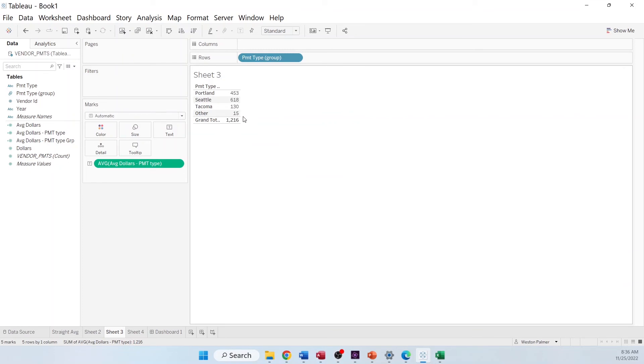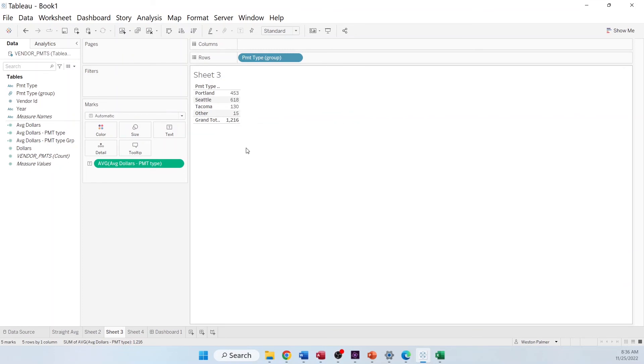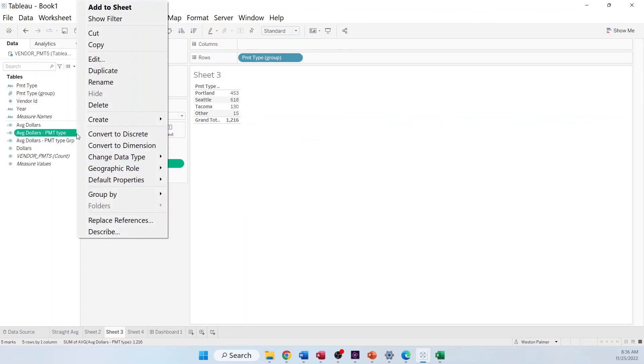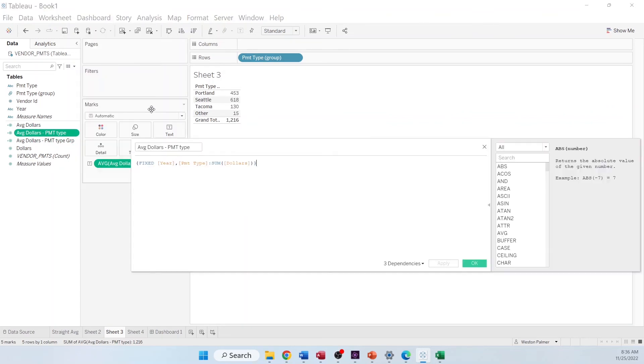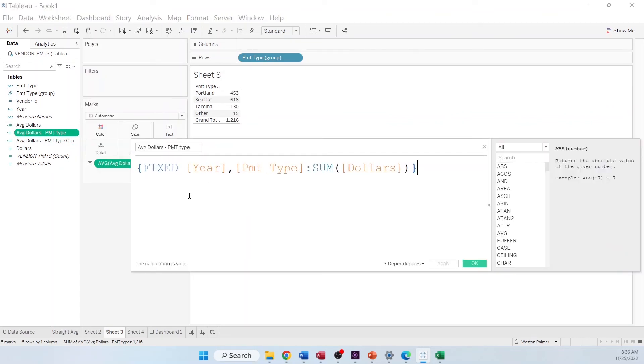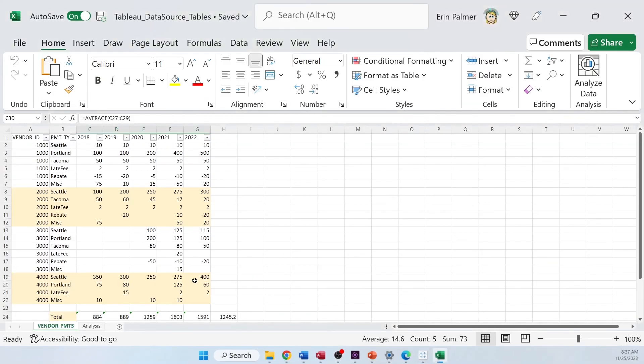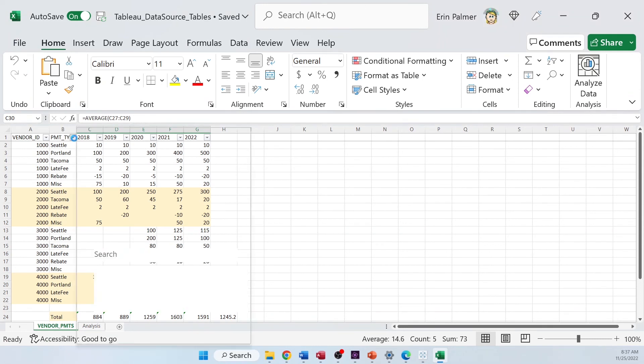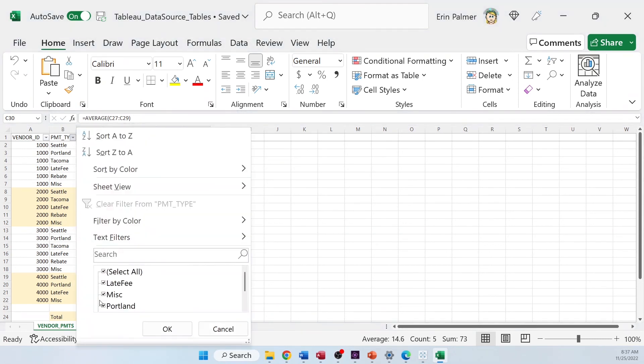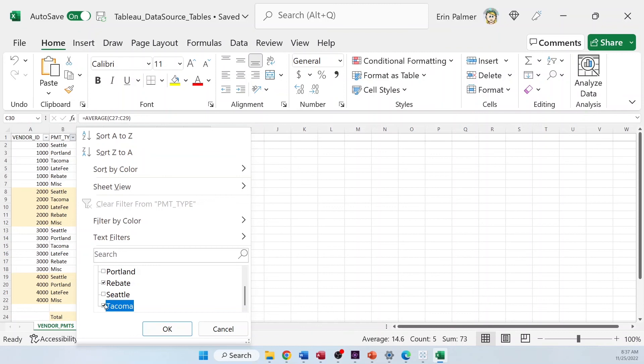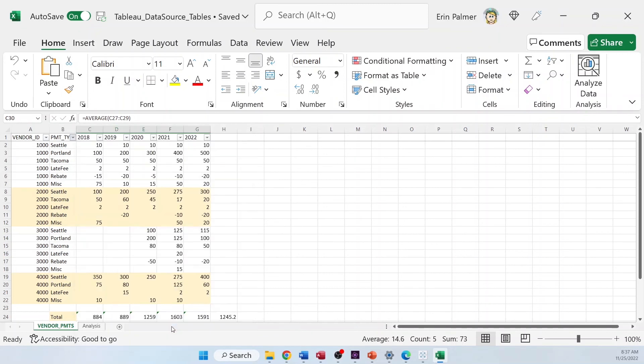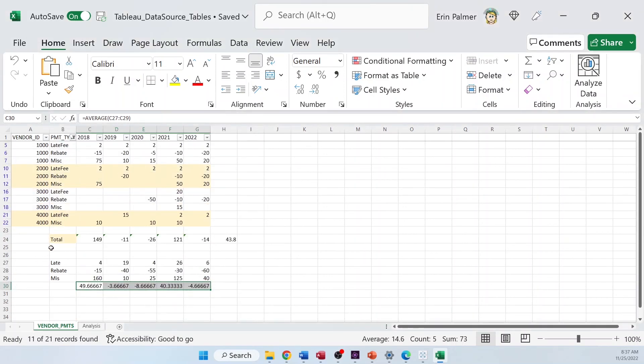What's happening here? Well, what's happening is, if you remember, we're telling Tableau to sum up the dollars at the payment type level and then average them. So, here's what's happening in Excel. We're going to come here. We're going to just hide all those other, just to make it easier to see what's happening. I'm going to hide that.